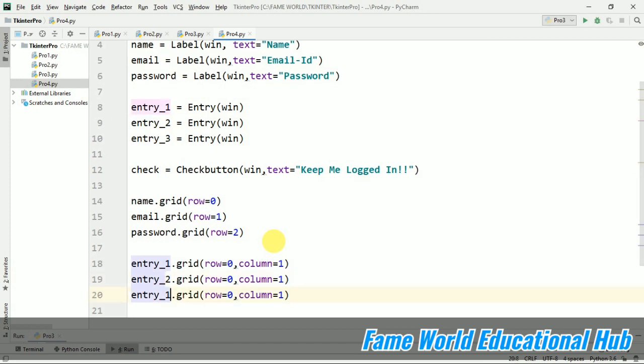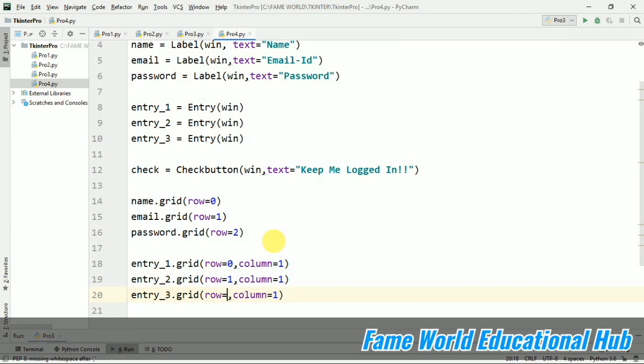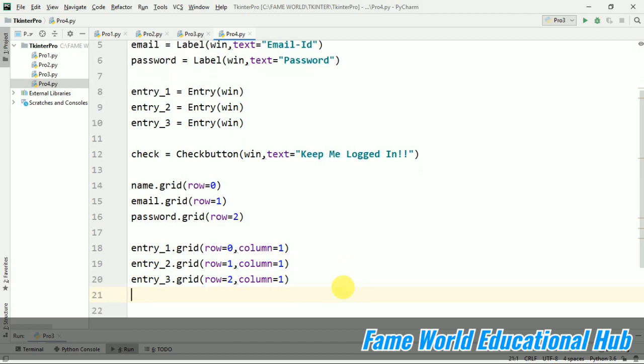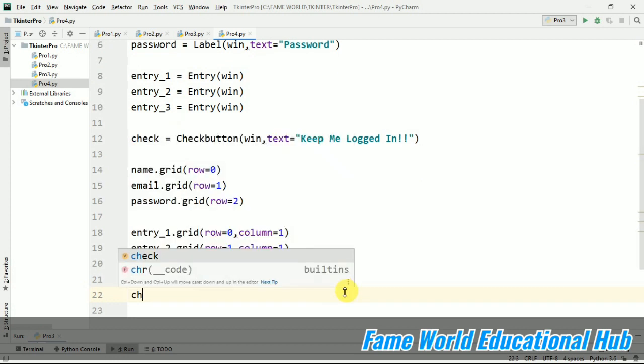See, this is the second entry. This is third entry and what we want. We want this one in front of email. So the row one and this in front of password. So the row two. So we have given these things. Now we have just packed the elements that we have added the elements to our window.